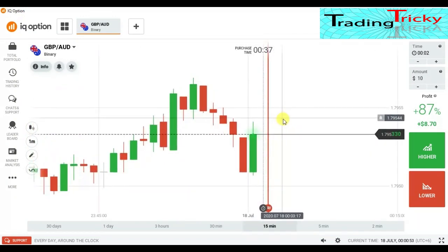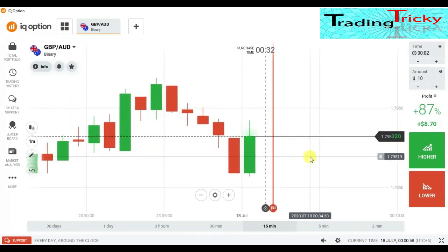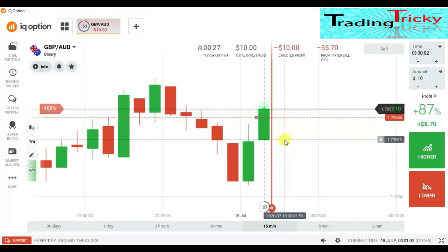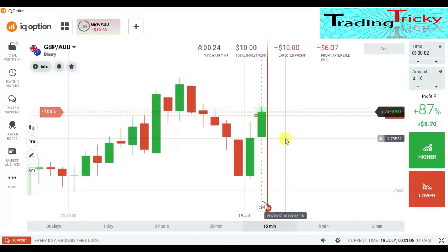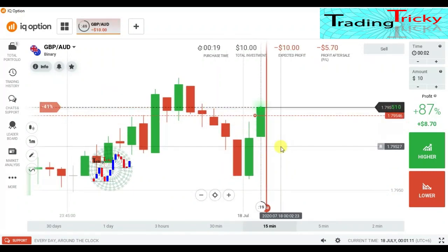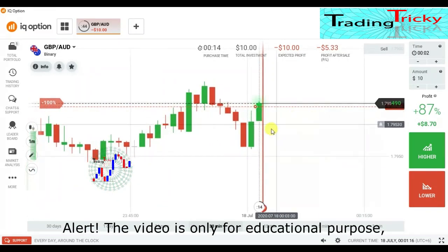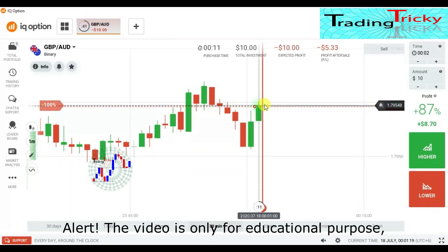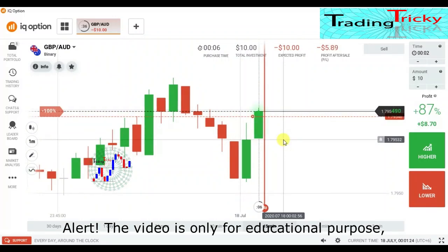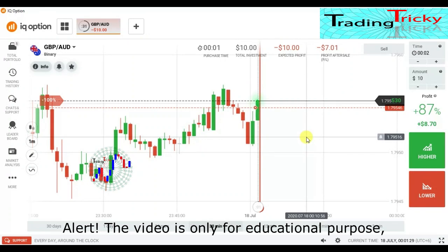This is an engulfing candle and it made a new high. But I want to go with sellers. I placed a lower option here because this is a single candle after momentum, so it will not work well here. The market is not good — the market movement is very fast.